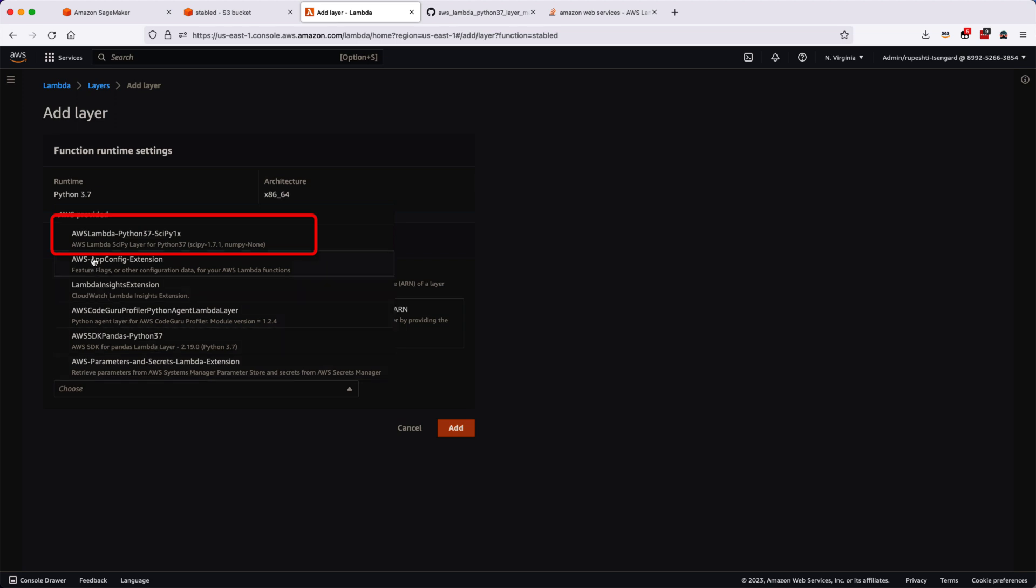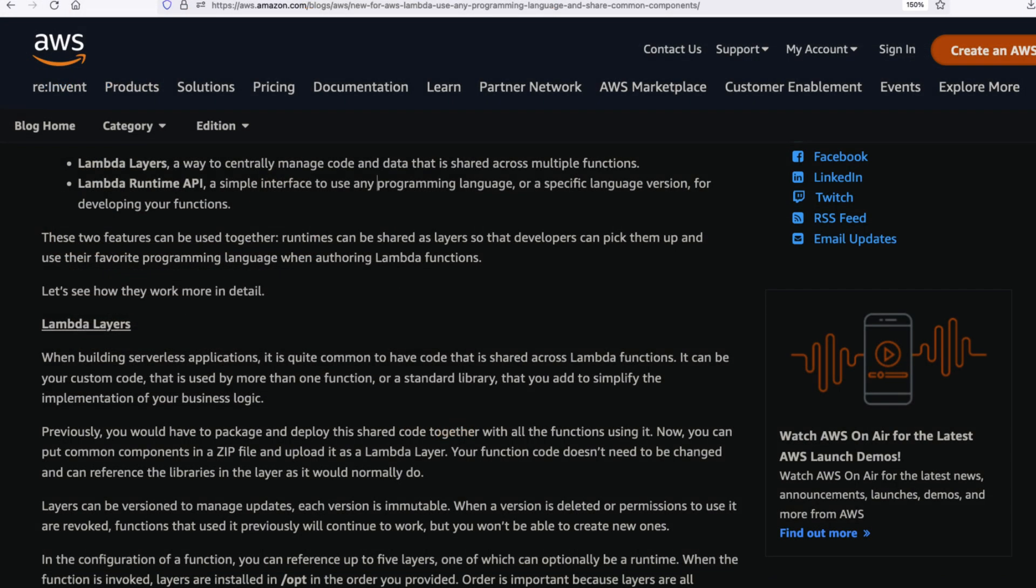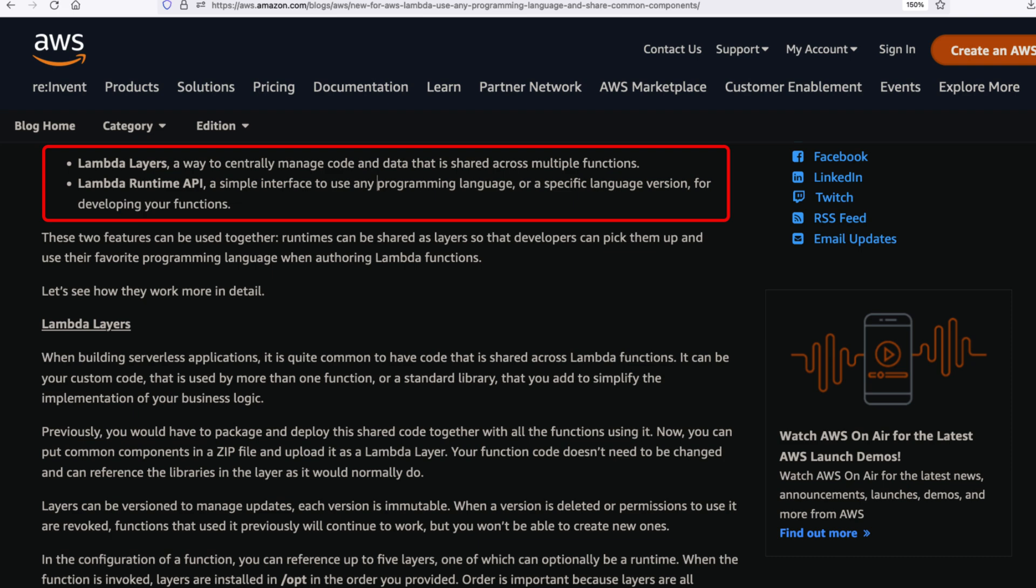AWS Lambda function has two important features that have to be understood. Number one is Lambda layers—it's a way to centrally manage the code and data that is shared across multiple functions. For example, we are going to use NumPy.